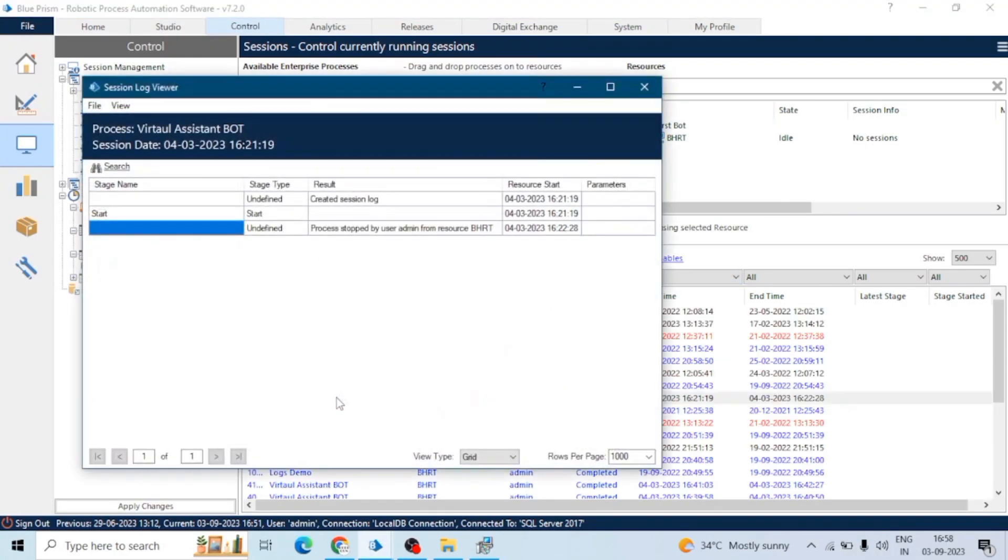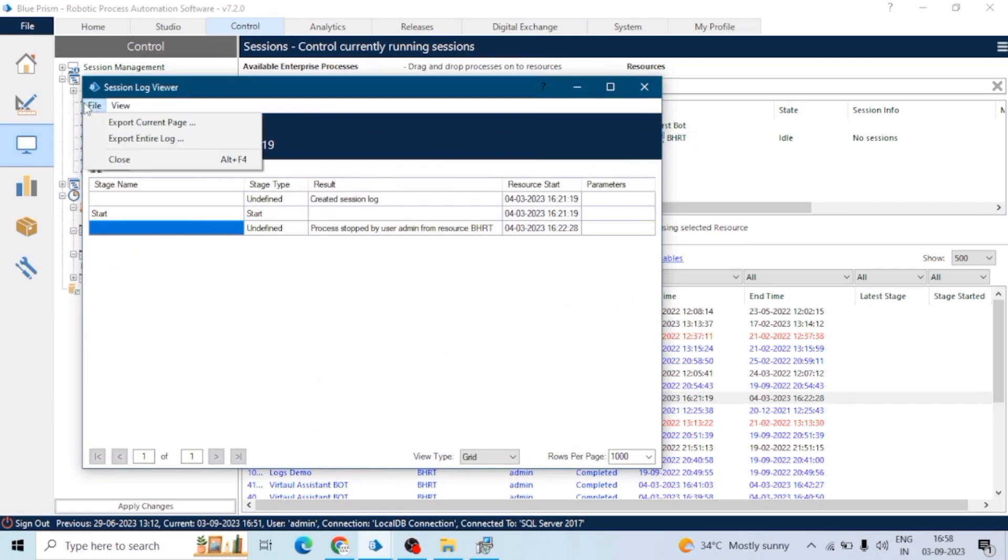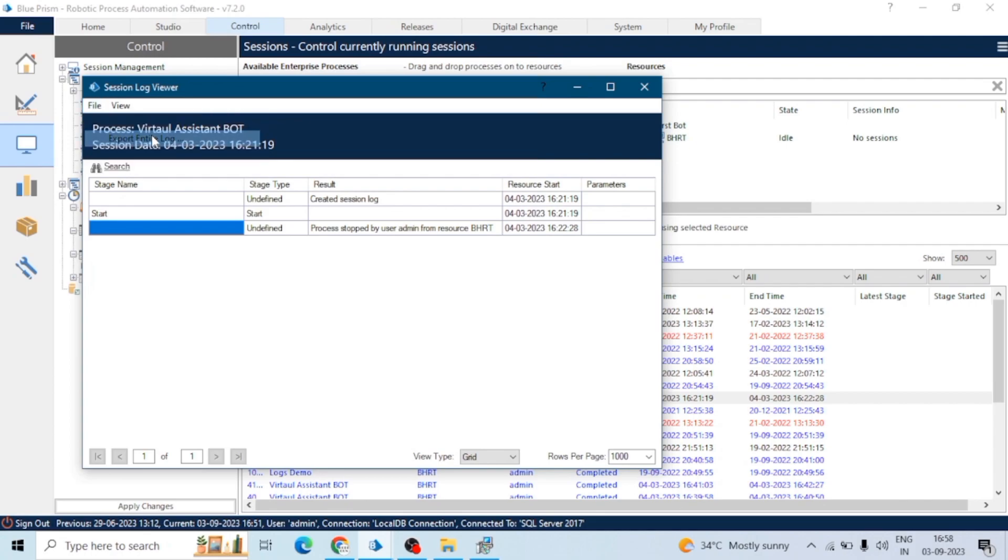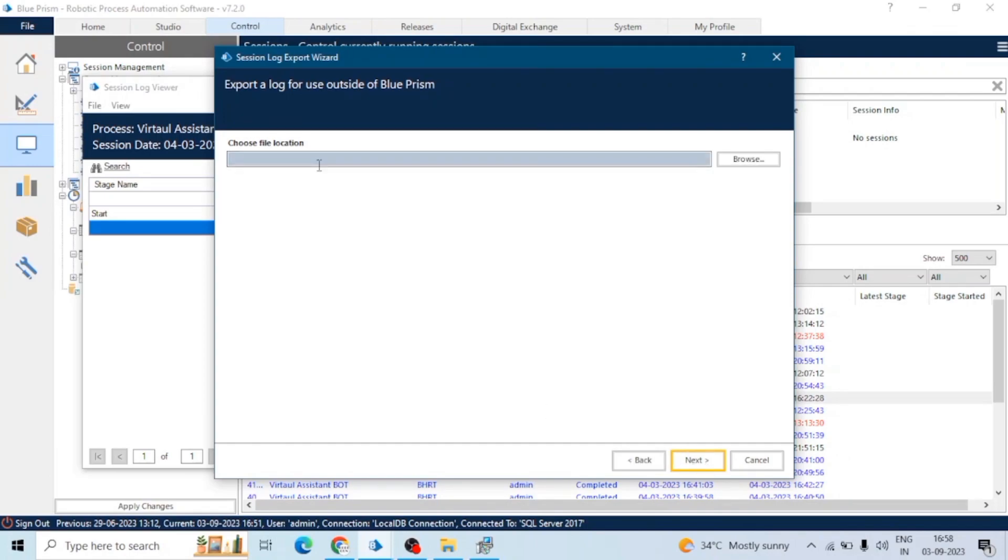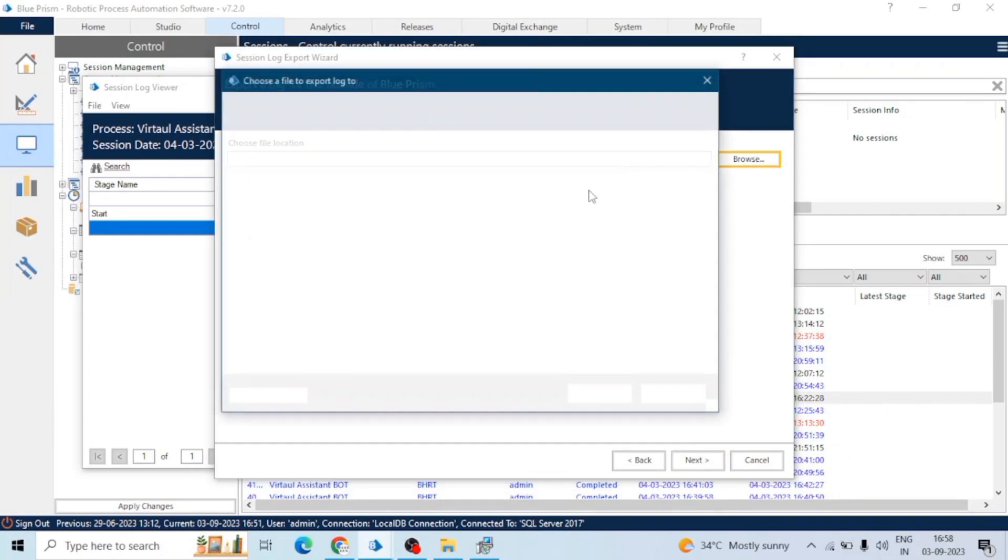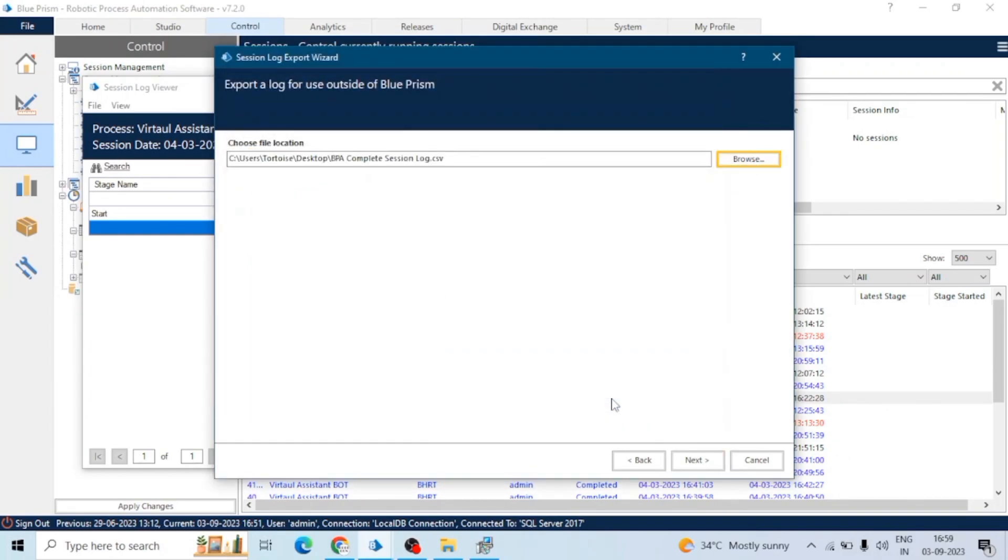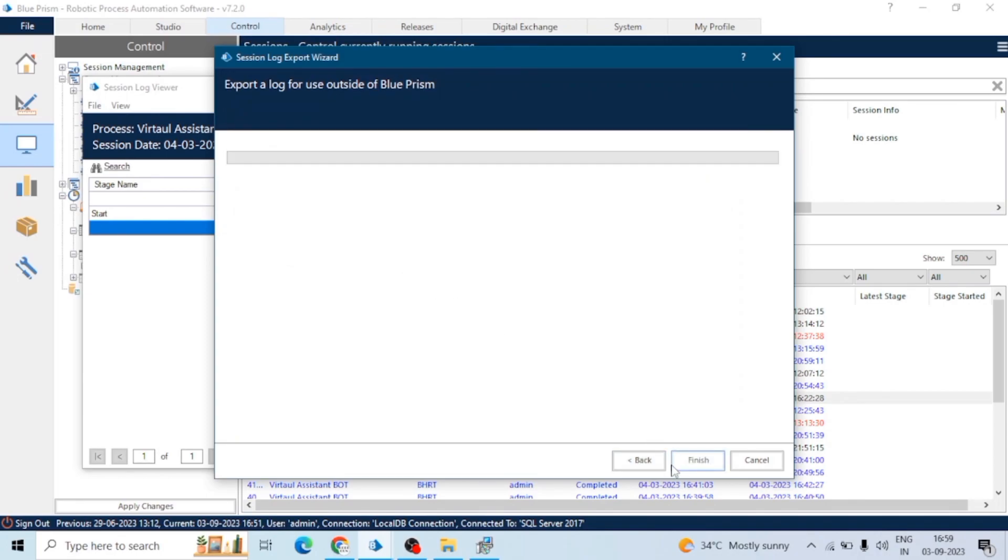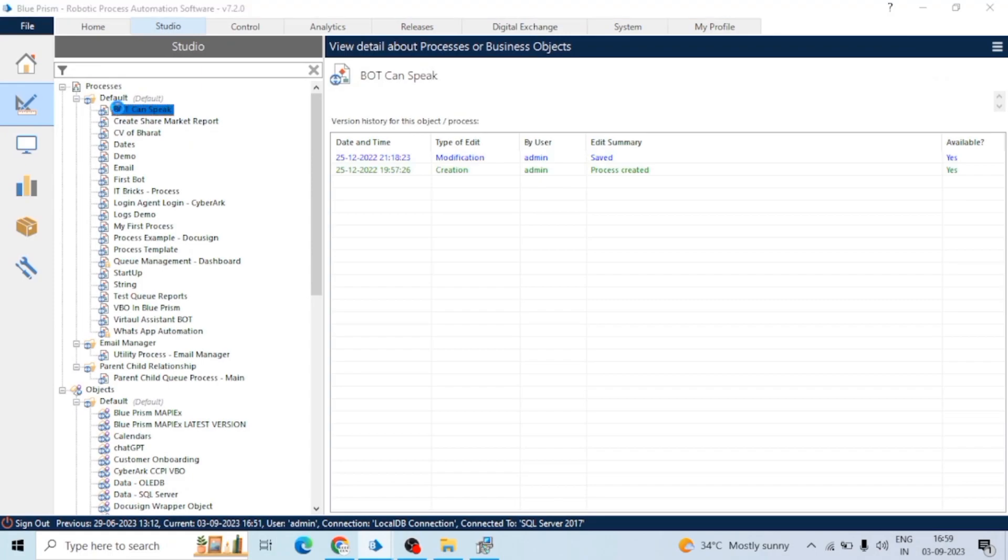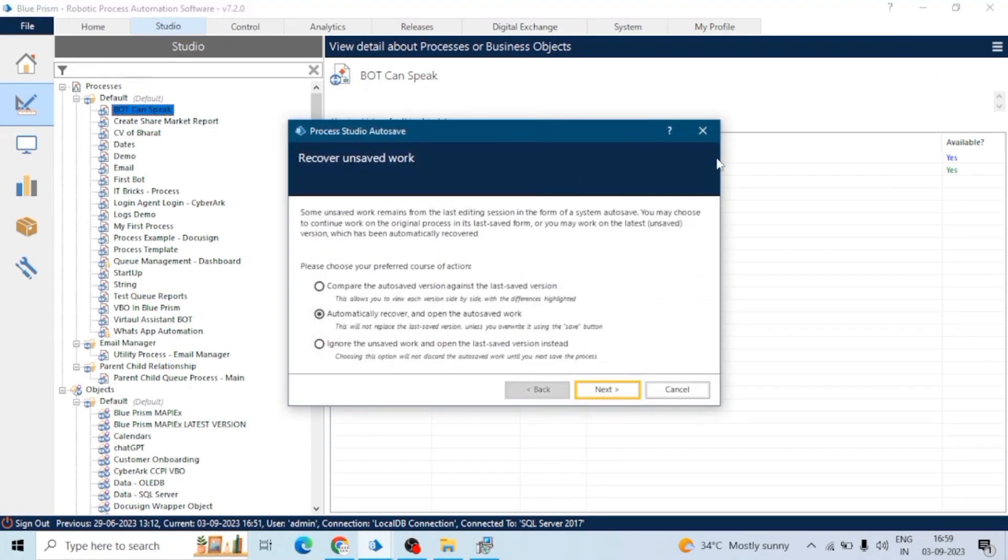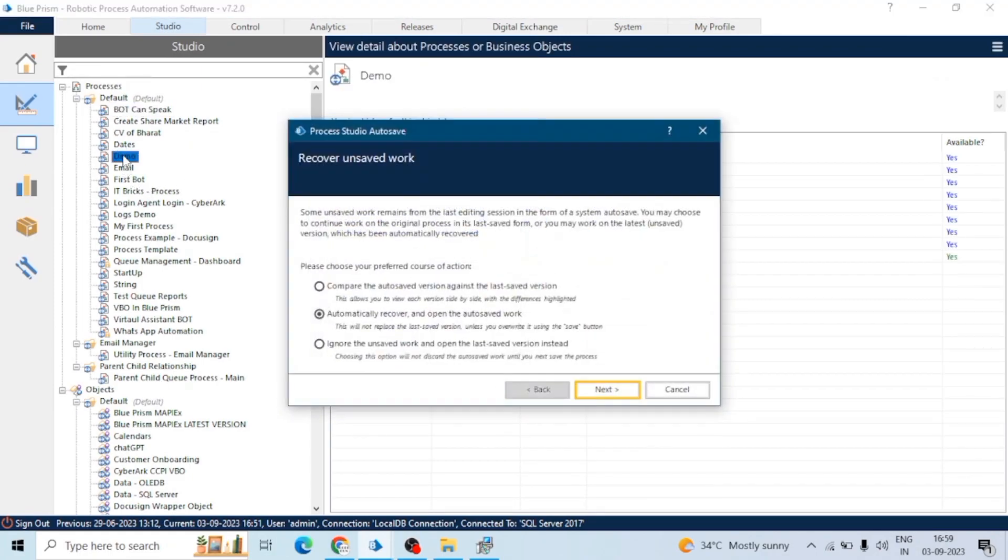Like we have seen the log of a session, you can generate the log file from here as well. You can see export current page or export entire log. You can select the format of the file: CSV, text file, or HTML. You can export it to a particular location like desktop or anywhere. It will create the export and export the log file. It also automatically creates log files depending upon your Blue Prism settings.